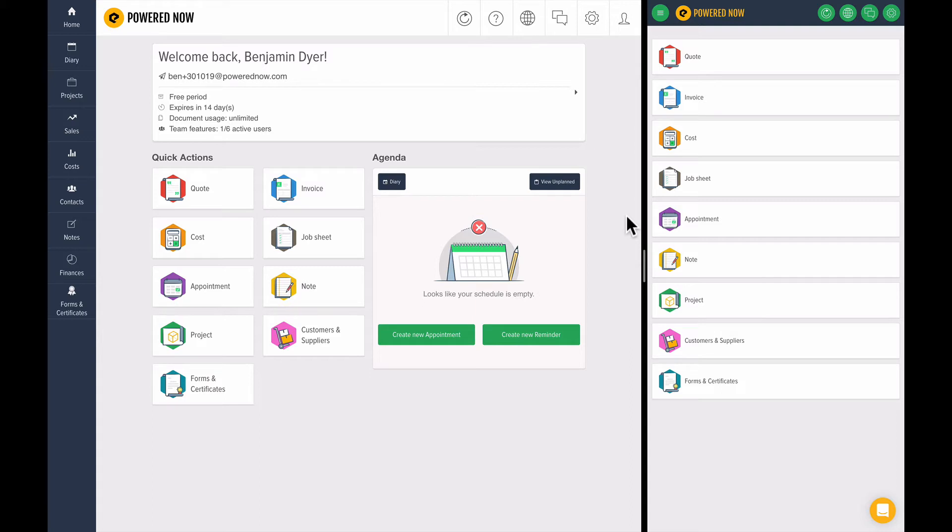You can see I now have my mobile version over here on the right and my desktop version on the left. You'll see throughout this entire demo there's this little icon here - this is the sync icon.